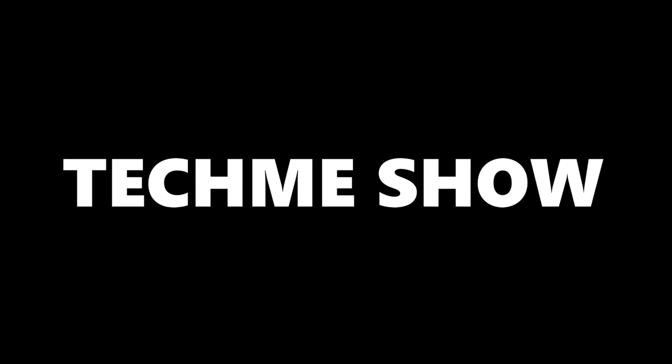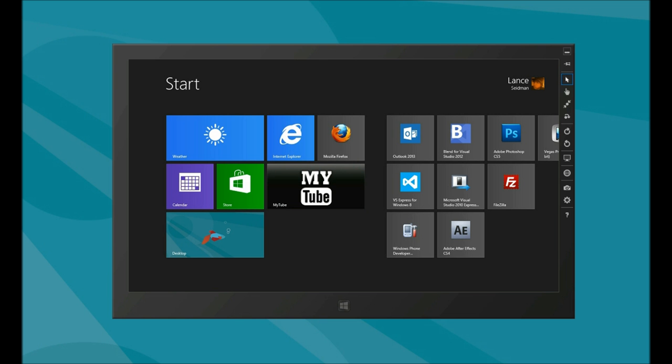You're tuning in to the Tech Me Show, only on YouTube. Thank you for tuning in. This is Lance, and I'm going to show you our new app called MyTube.